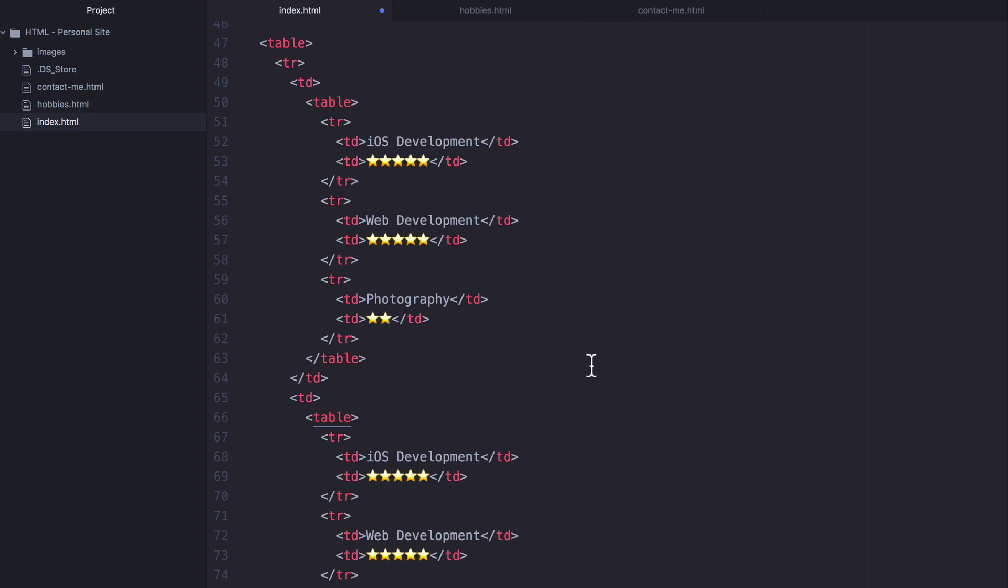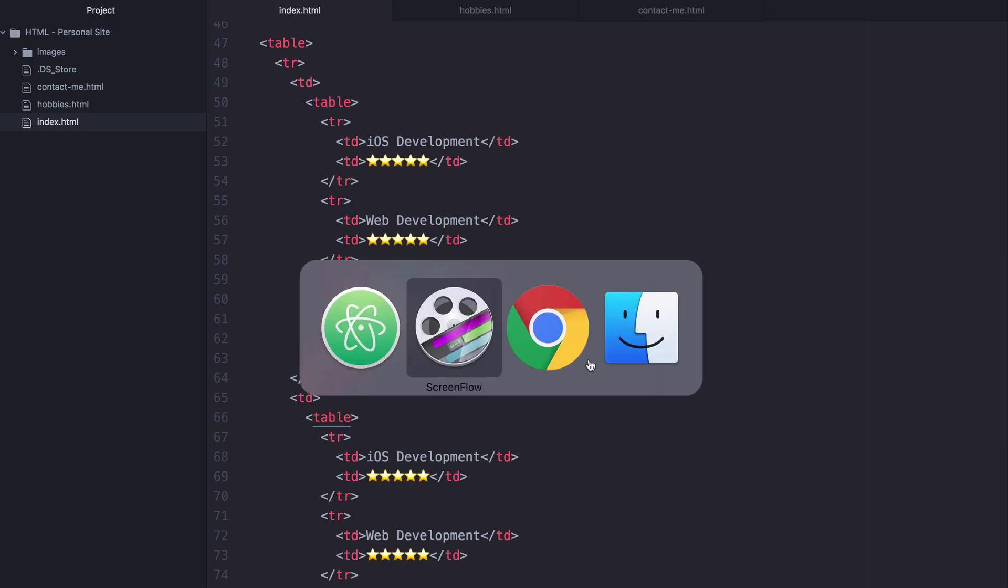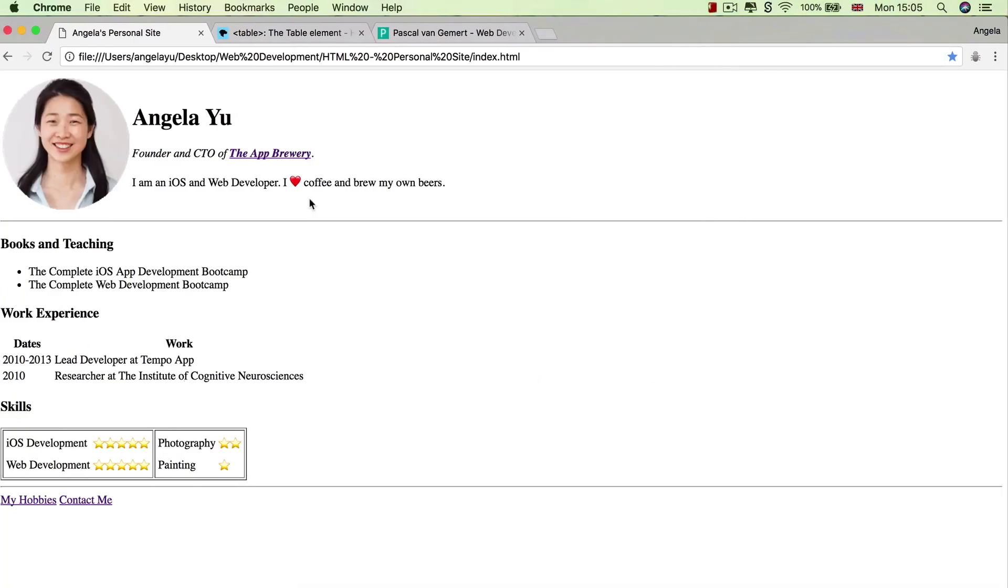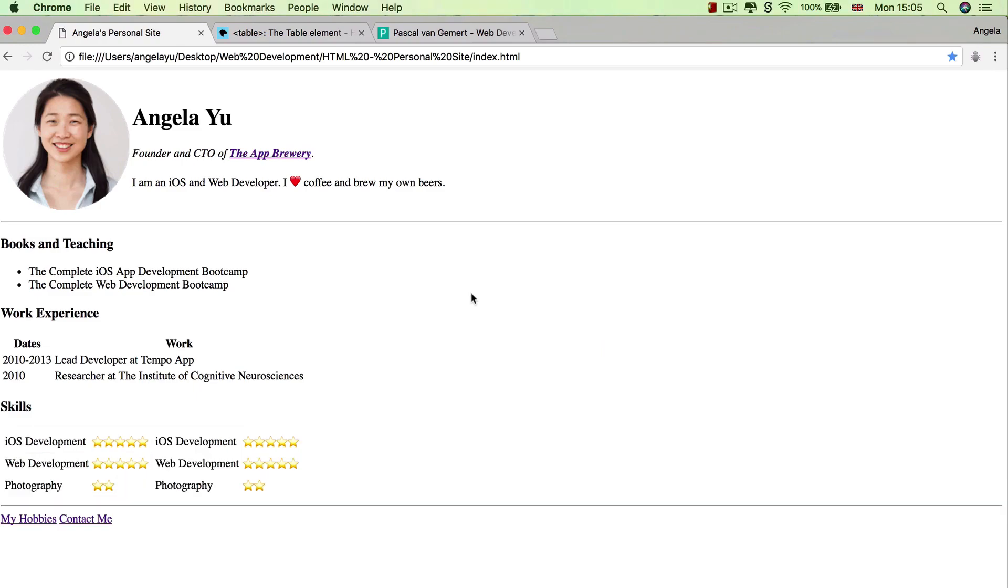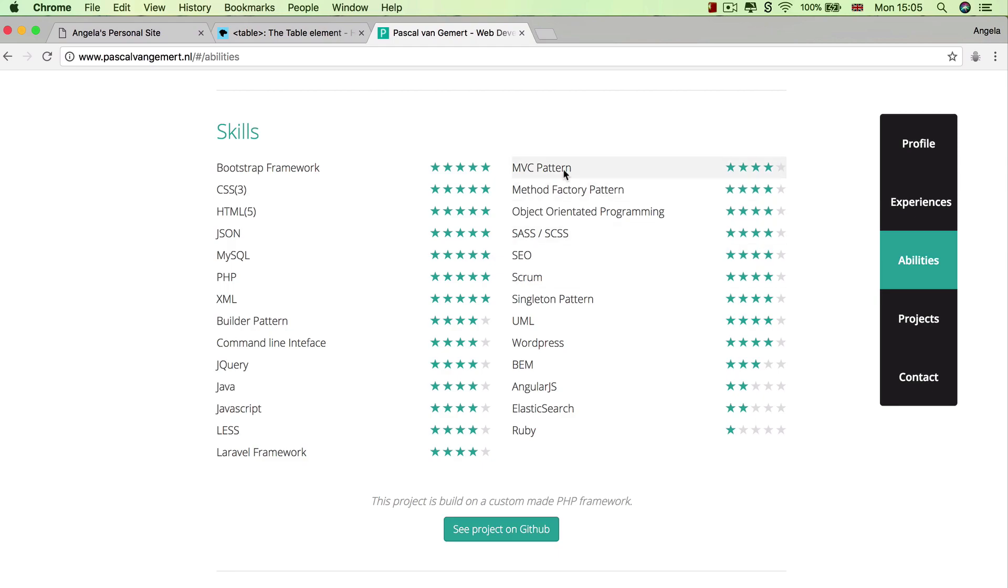So now if we hit save and let's take a look at our work. You can see that we've got a single table with two tables nested inside, and we've managed to achieve this kind of structure.